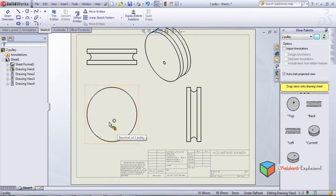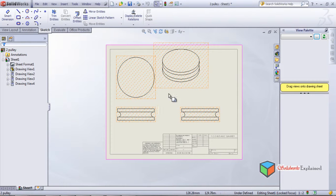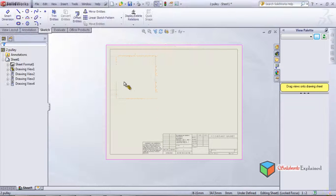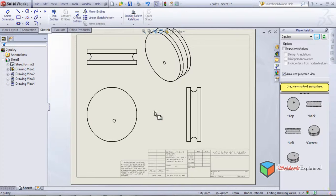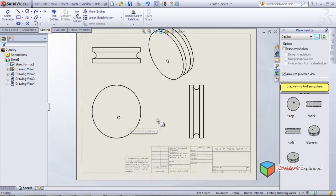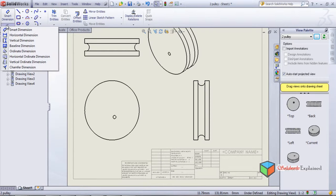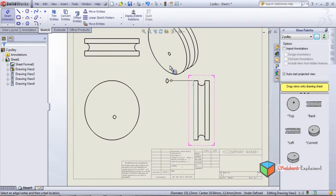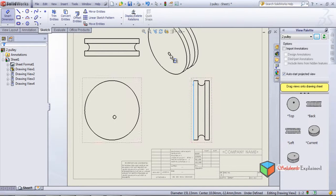The earlier sheet had no reflection of the hole. We close it and it asks where to save since there were modifications — we'll save all. Now let's look at smart dimensions further. Apart from smart dimensions there are many options: horizontal dimension, vertical, baseline, ordinate, horizontal ordinate, vertical ordinate. Let's work with vertical ordinate dimensions to see how it works and why we need it.